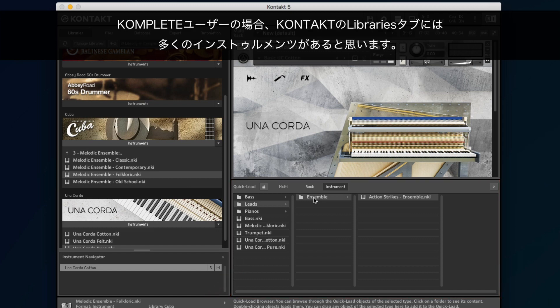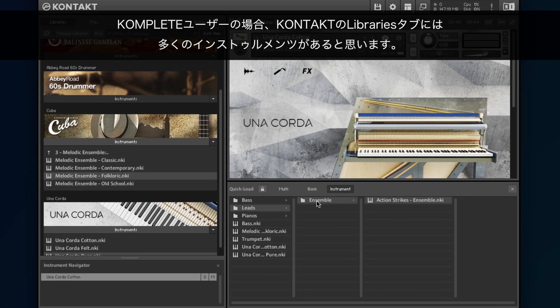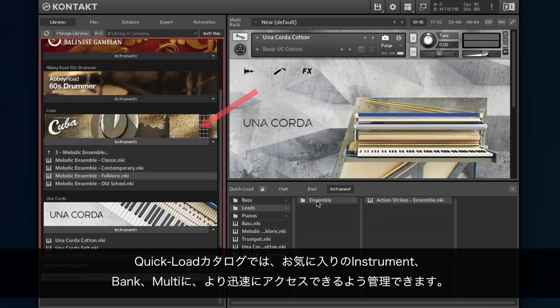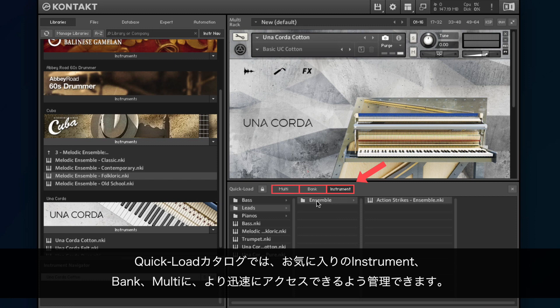If you are a Complete user, you may have many instruments in your Kontakt Library tab. The Quick Load catalog allows you to manage your favorite instruments, banks and multis in order to access them faster.